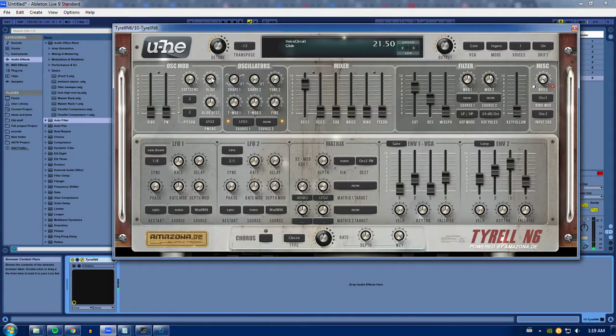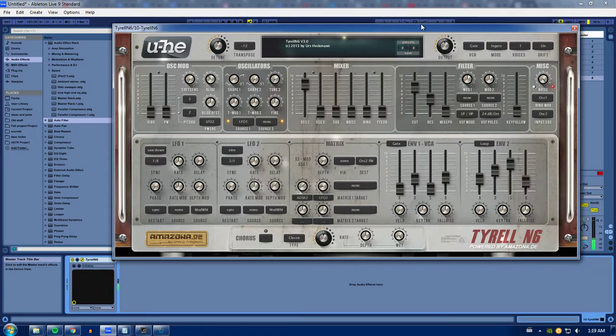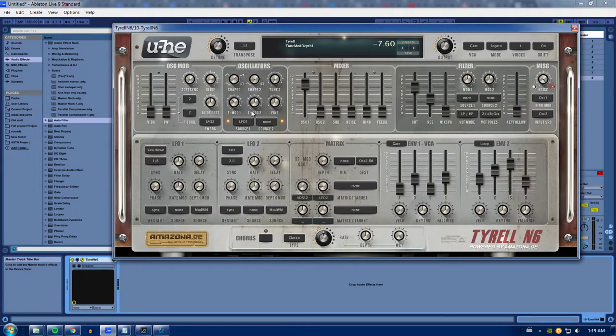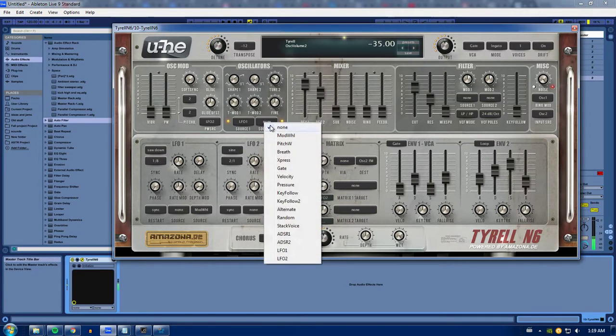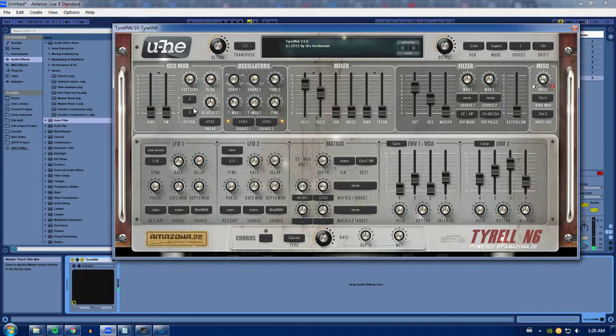So your glide is how fast it will glide between notes. So if you press a note and then press another note without letting go. So I guess I'm trying to get a siren sound there. Yeah. So that's your glide.